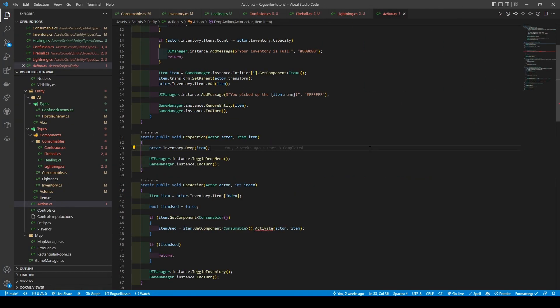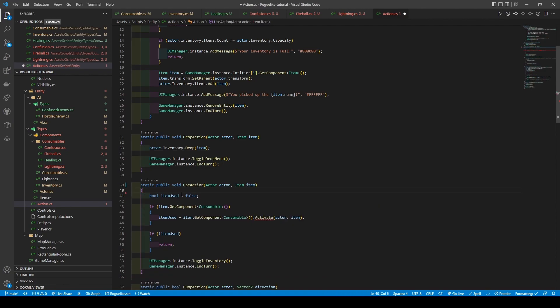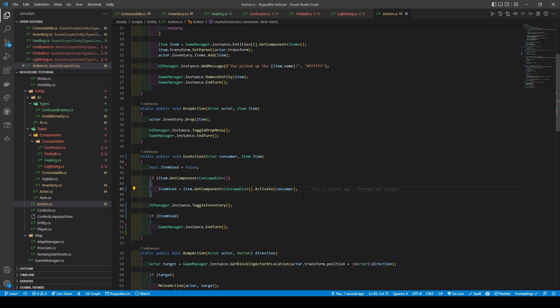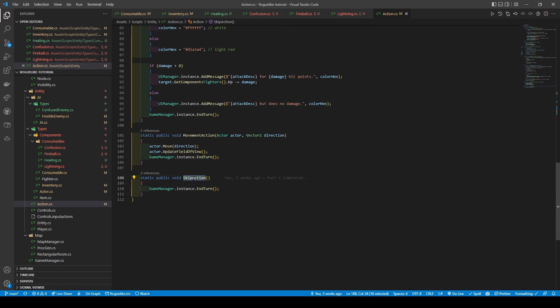Now, opening the action script, we're going to change the int parameter within use action to item item, move this line of code, adjusting what our activate method takes in. We're going to do a bit of a rearrangement, placing toggle inventory above the if statement for the item used and changing not-equal item used to just item used. Just changing the parameter for clarity. Now head down to the skip action, and use rename symbol to change it to wait action, as it doesn't make much sense having it called skip action anymore.